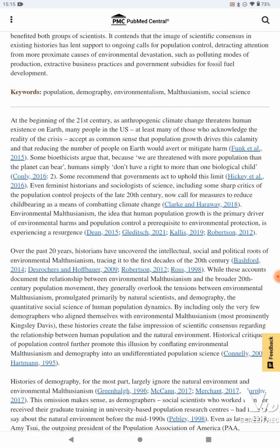At the beginning of the 21st century, as anthropogenic climate change threatens human existence on Earth, many people in the U.S. — at least many of those who acknowledge the reality of the crisis — accept as common sense that population growth drives this calamity, and thus reducing the number of people on Earth would avert or mitigate harm. Some bioethicists argue that, because we are threatening more than the planet can bear, humans simply don't have a right to more than one biological child.